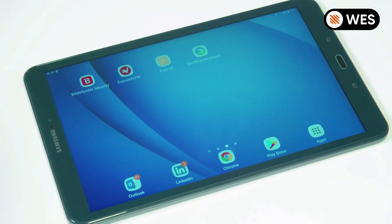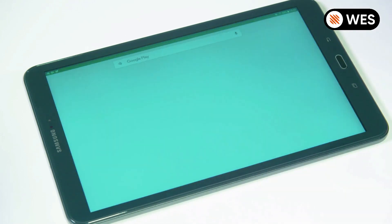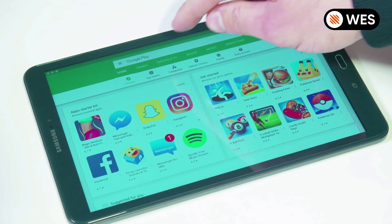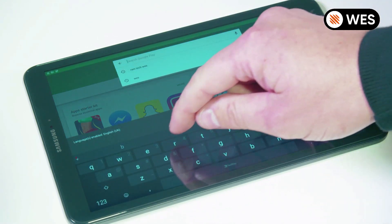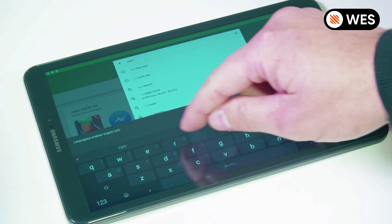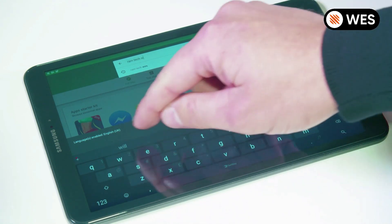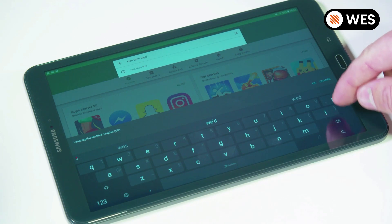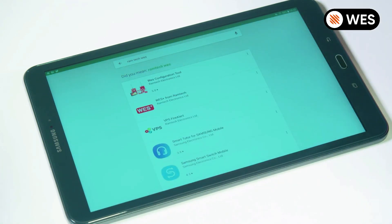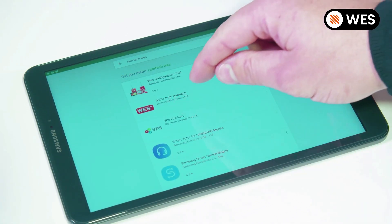The first thing we need to do is install the WES Android app on our tablet. So we go into the Play Store, search for Ramtech WES, hit search, and here we can see the WES Plus from Ramtech app.